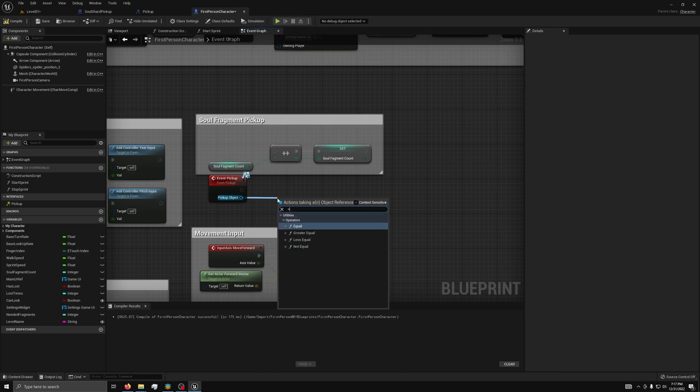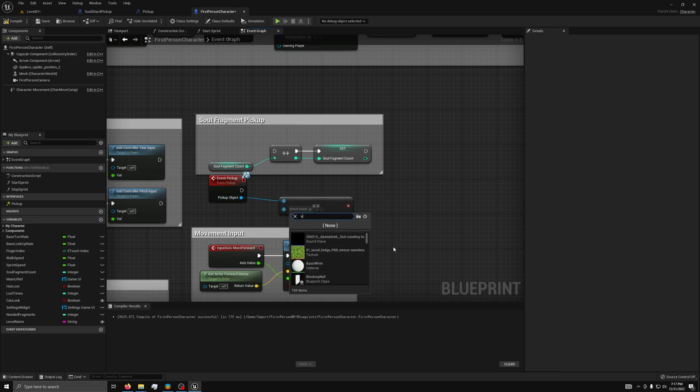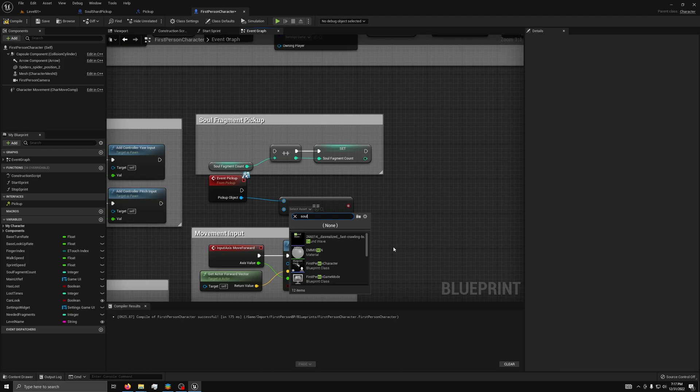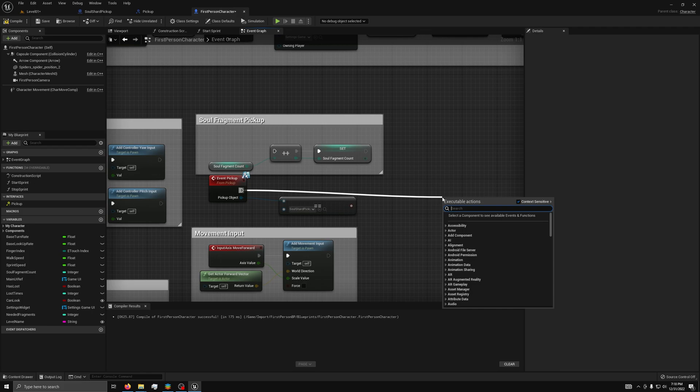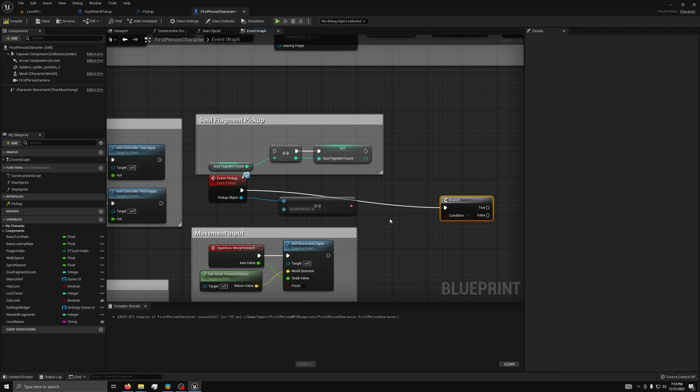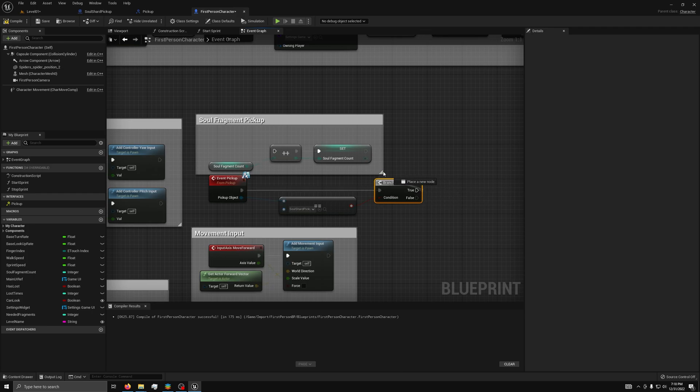Then, from pickup object, we will add an equal equals block and set the second value to Solshark pickup. Then, we will add a branch. Connect these up. And the true will go into our old code.